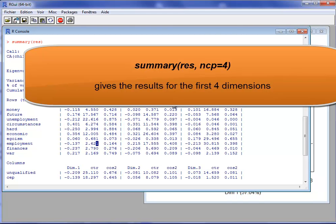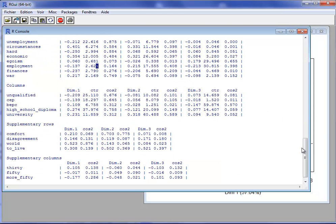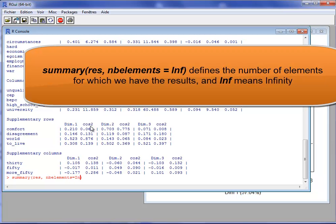By default we have results for the first three dimensions. We also have results for the columns — the same coordinates, contribution, and square cosine for dimensions one, two, and three. Then we have results for the supplementary elements: the supplementary rows and supplementary columns. For supplementary rows we have the coordinate and square cosine, but not the contribution, since supplementary elements do not contribute to the construction of the dimensions.